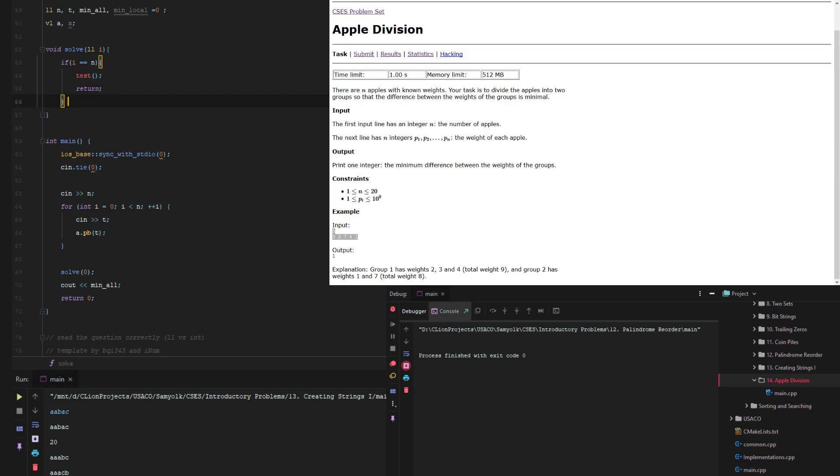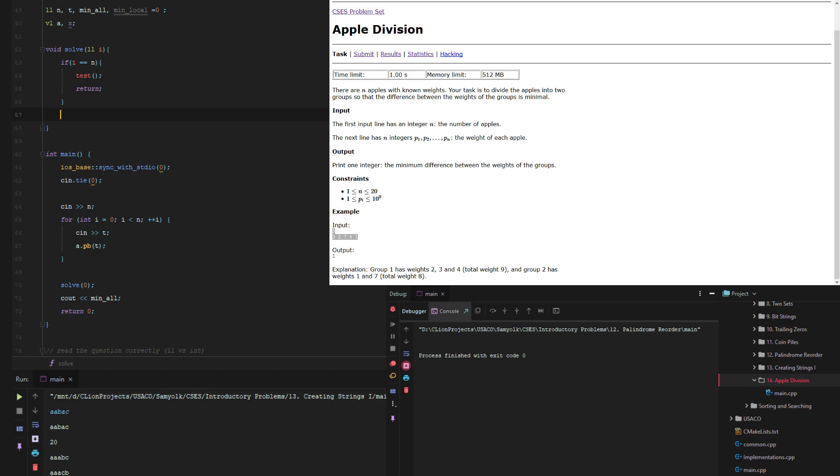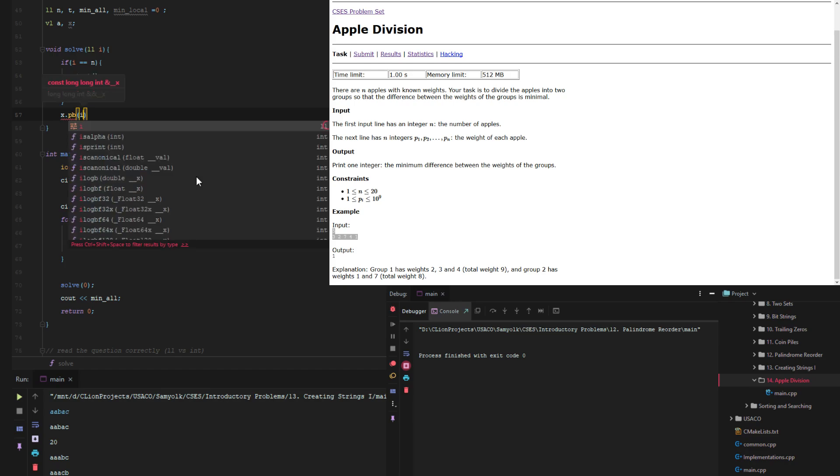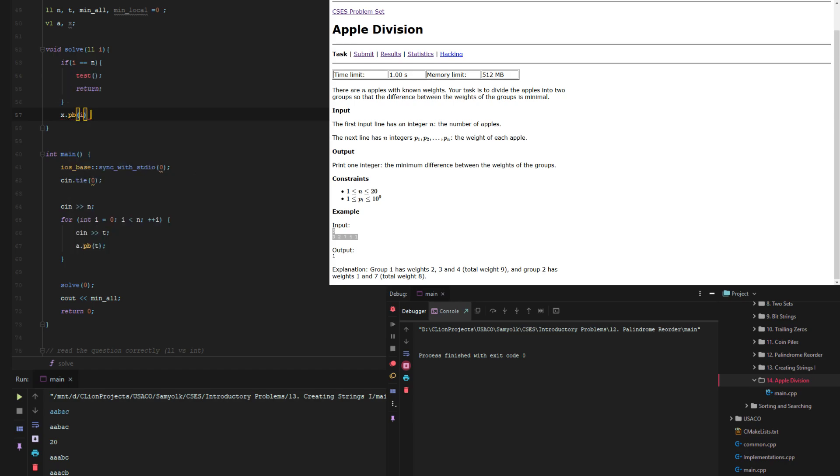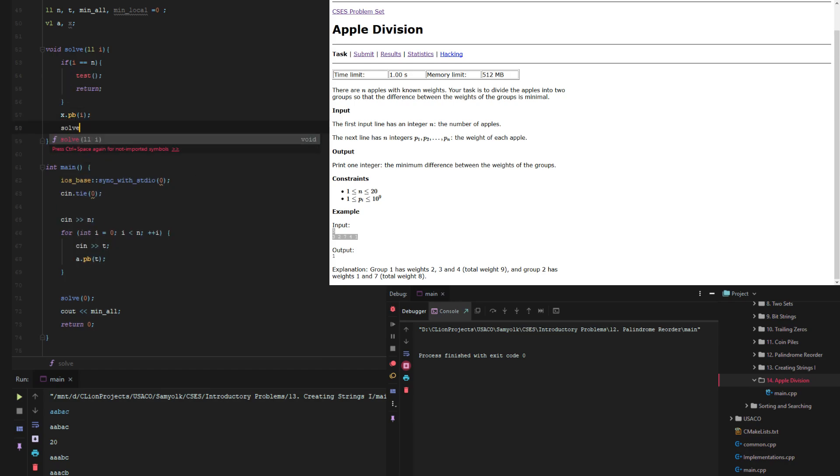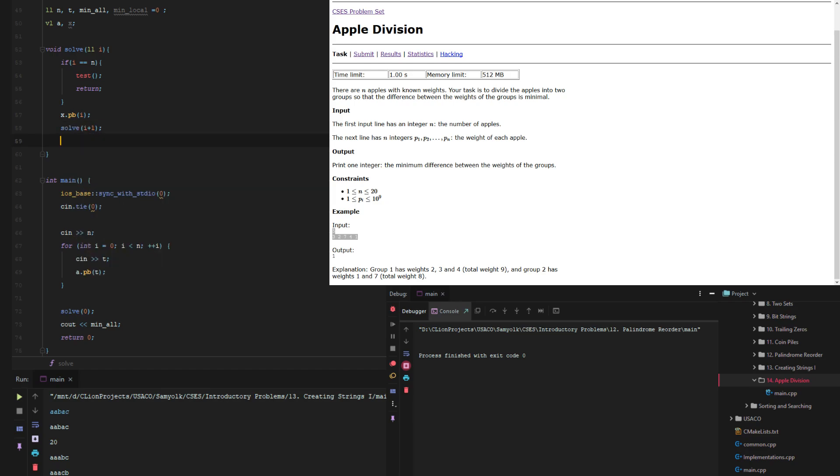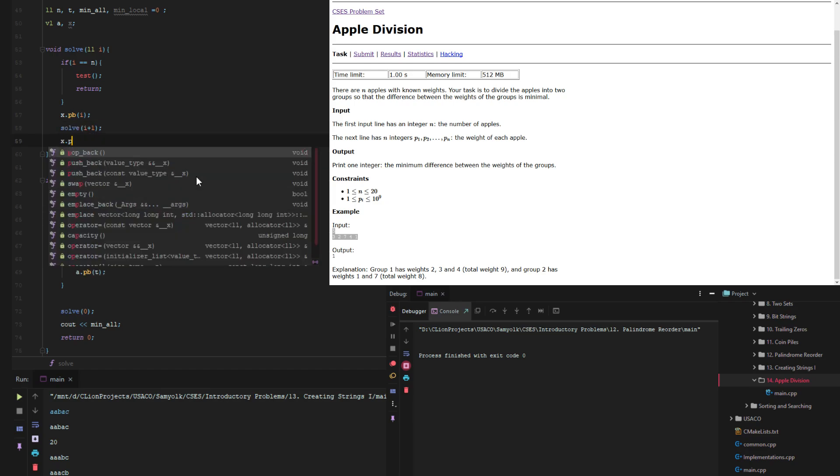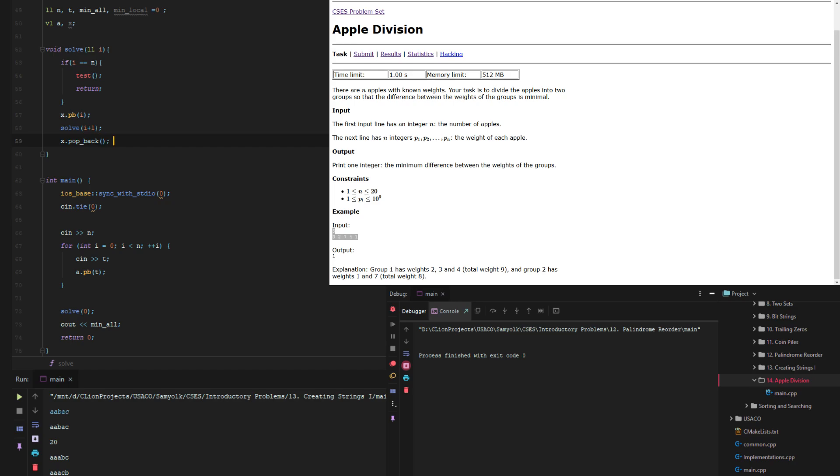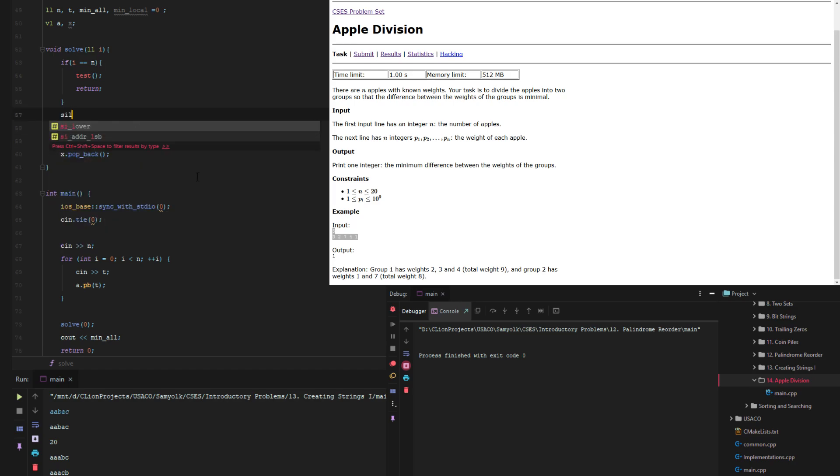Otherwise we need to do we just need to add x push back i and then solve i plus one and then x pop back and then we should just solve i plus one.